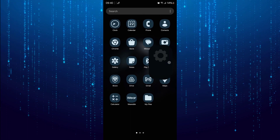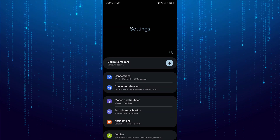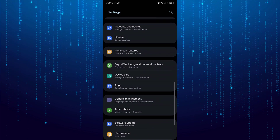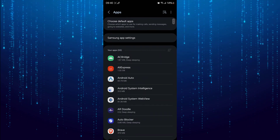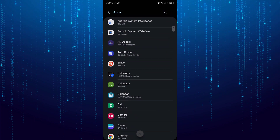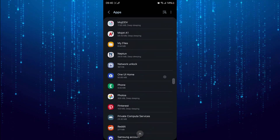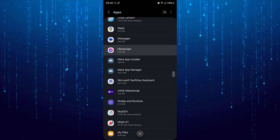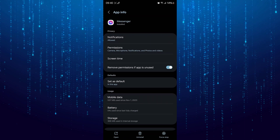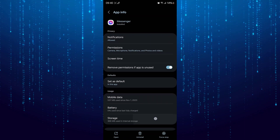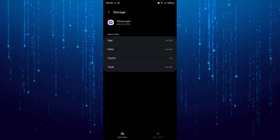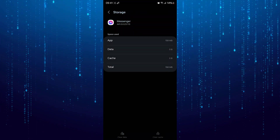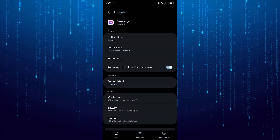Then open phone settings. Next click on apps. Then scroll down and tap on Messenger. Now tap on storage. Here tap on clear cache then clear data. Then force stop.